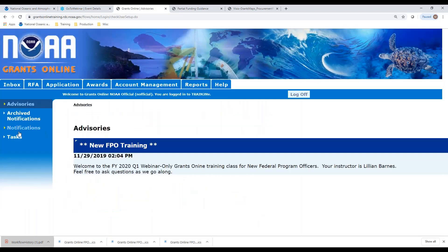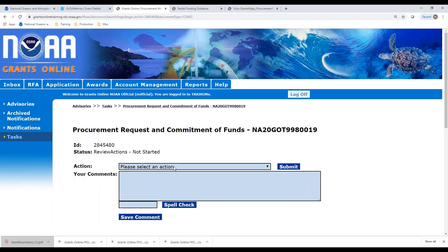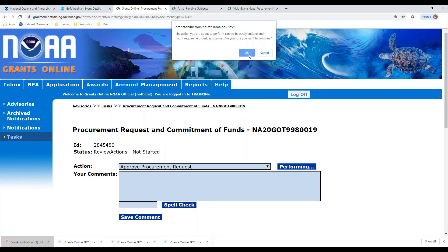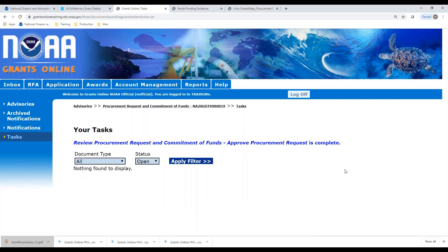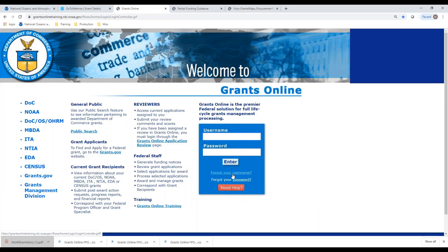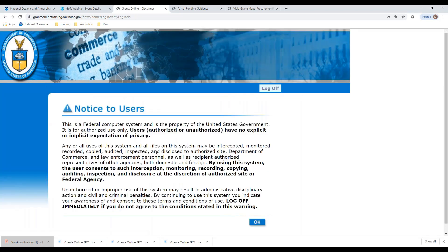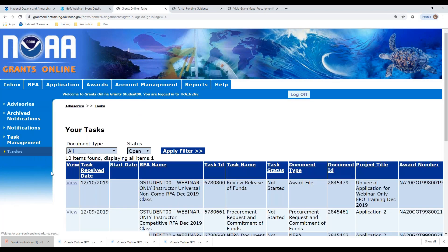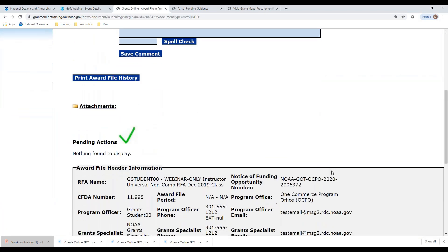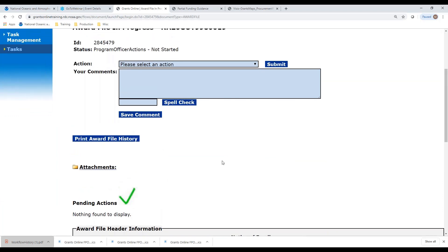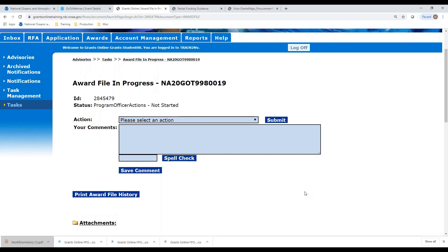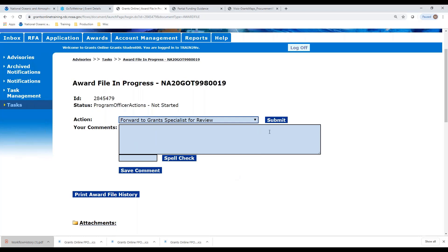Let's see what we have in our inbox here. Here is our task for the procurement request. We need to approve it. The task has been approved. So now let's log off and log back on as the assigned program officer. Now let's take a look at our award file. There's our nice green check mark because the authorizing official has signed off on the procurement request. That's my indicator that I can now forward to the grant specialist for review.